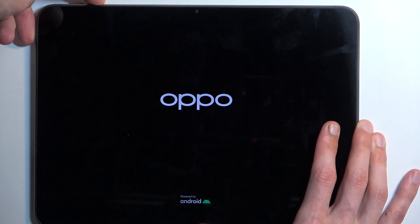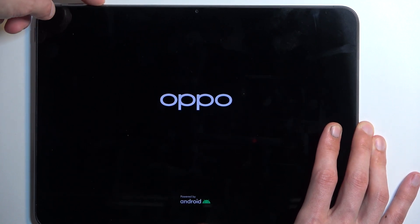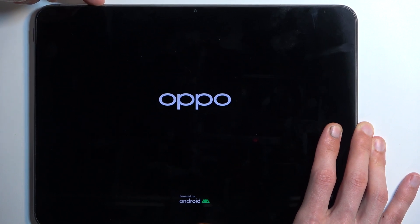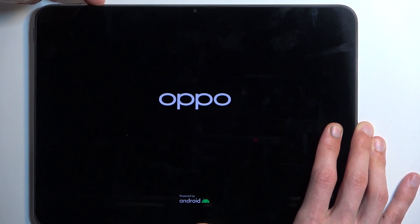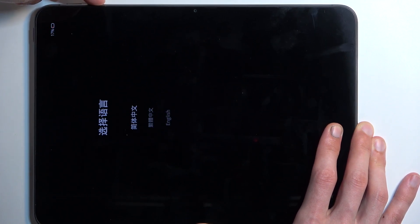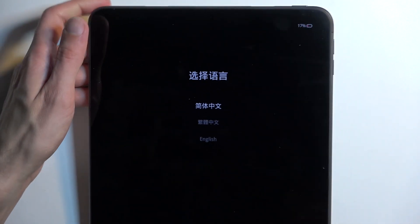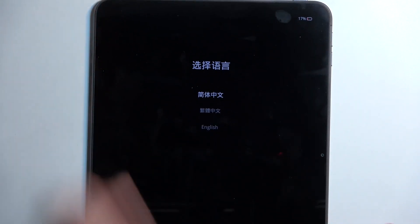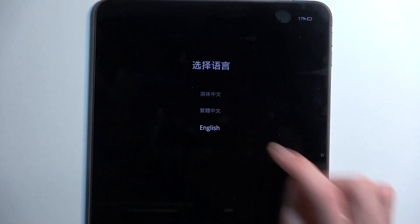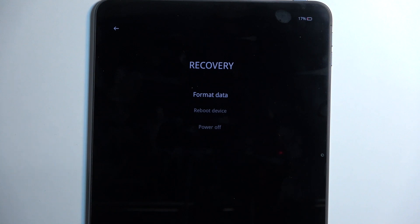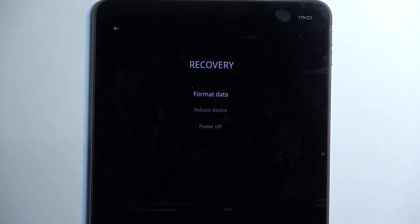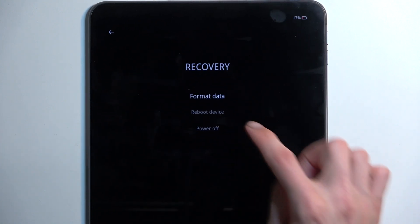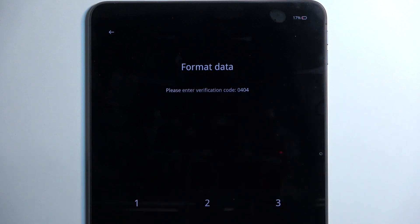Once you see the logo, let go of the power button but keep holding volume down. As you can see, this gives us the option for a language selection, so tap on your desired language. Here we only have one option in terms of actual options, so we're going to select format data.